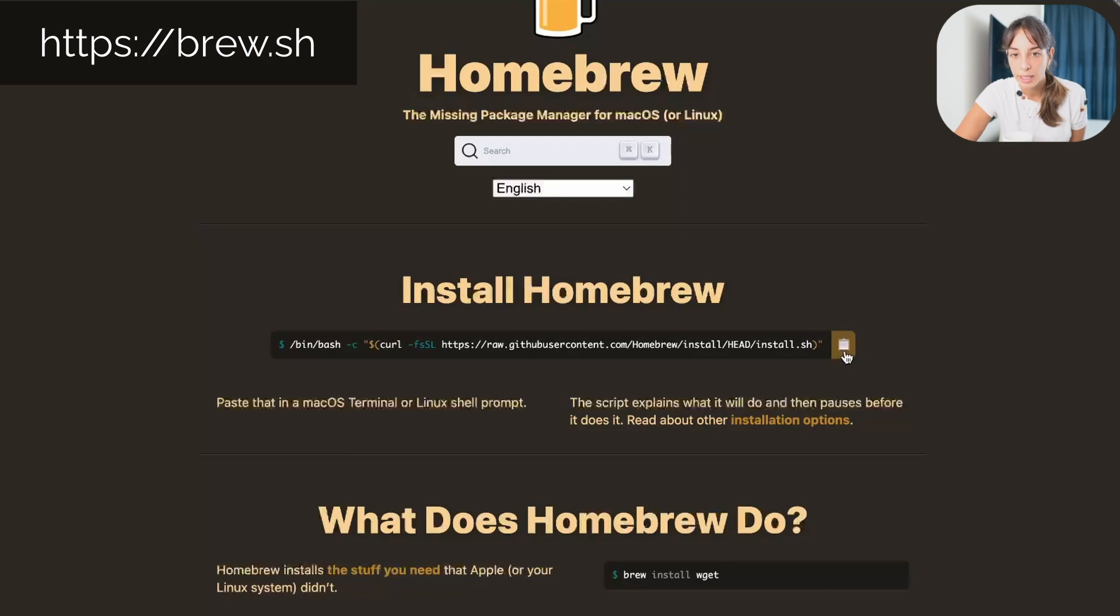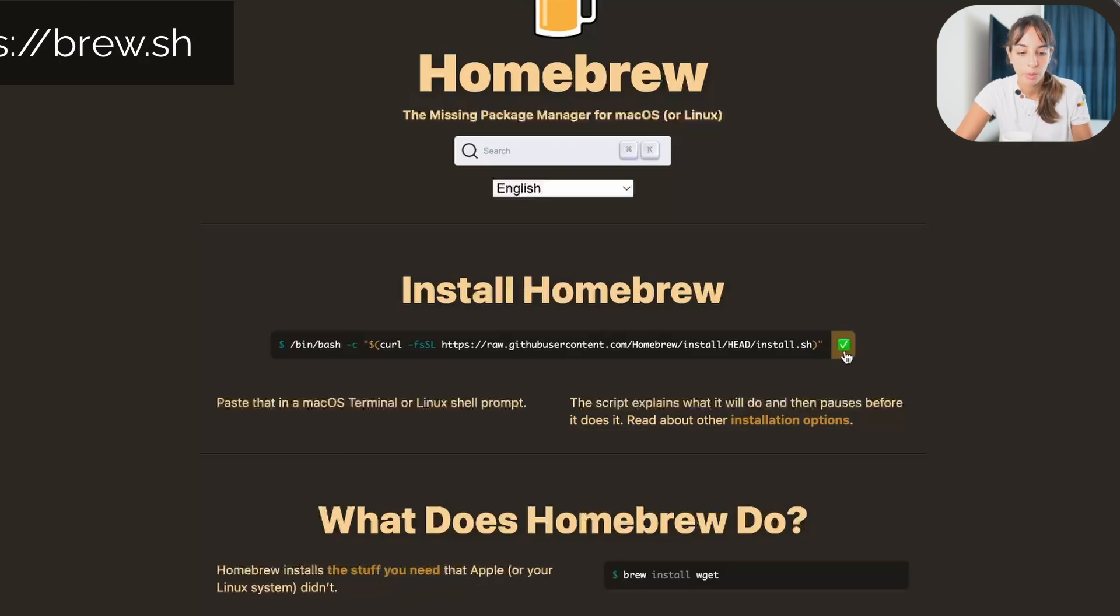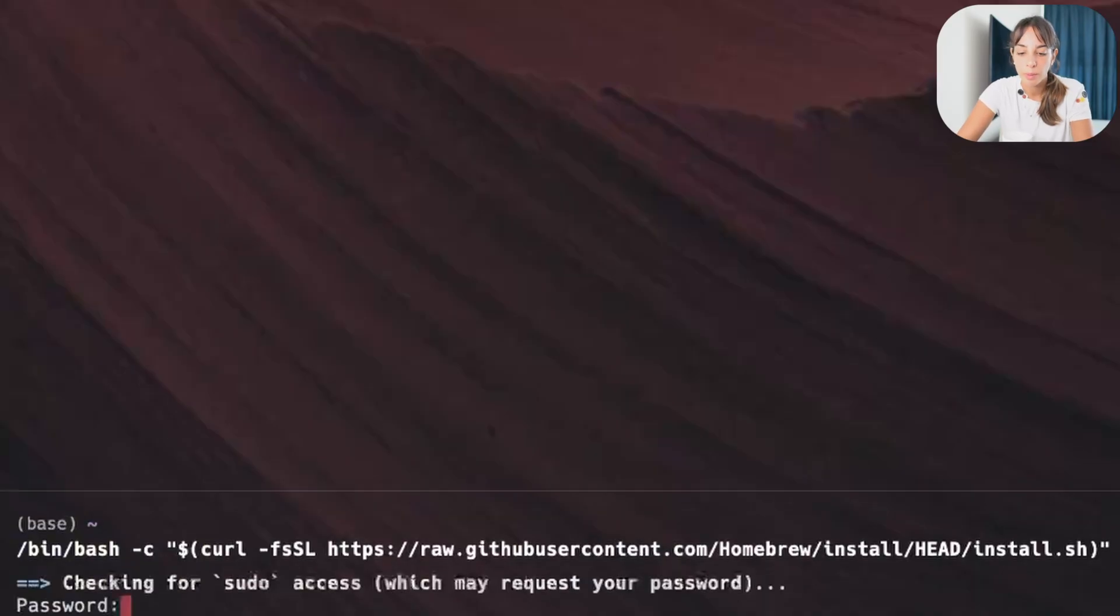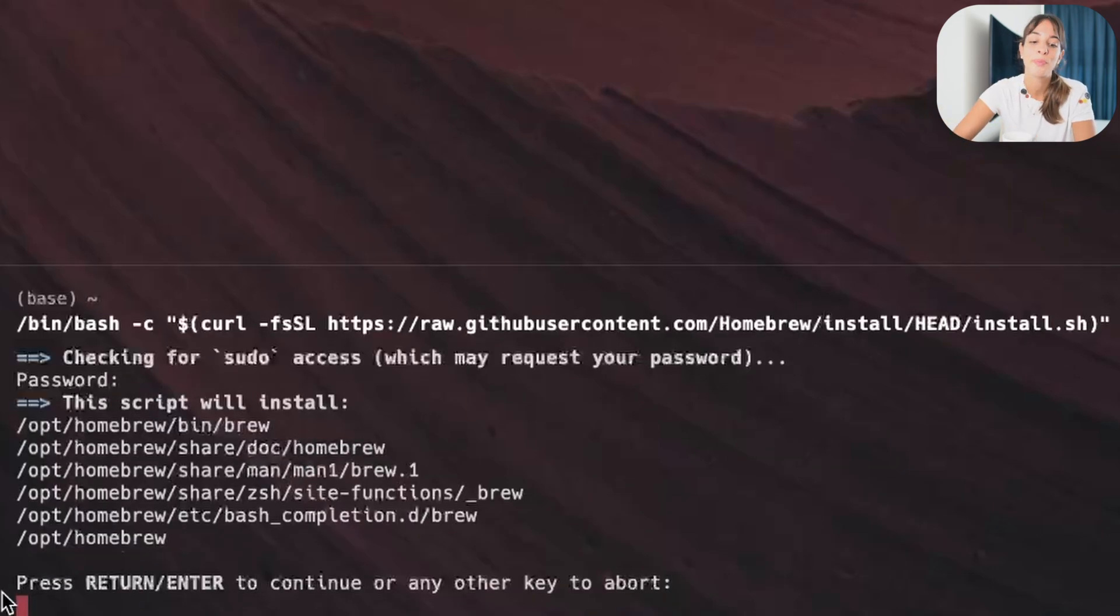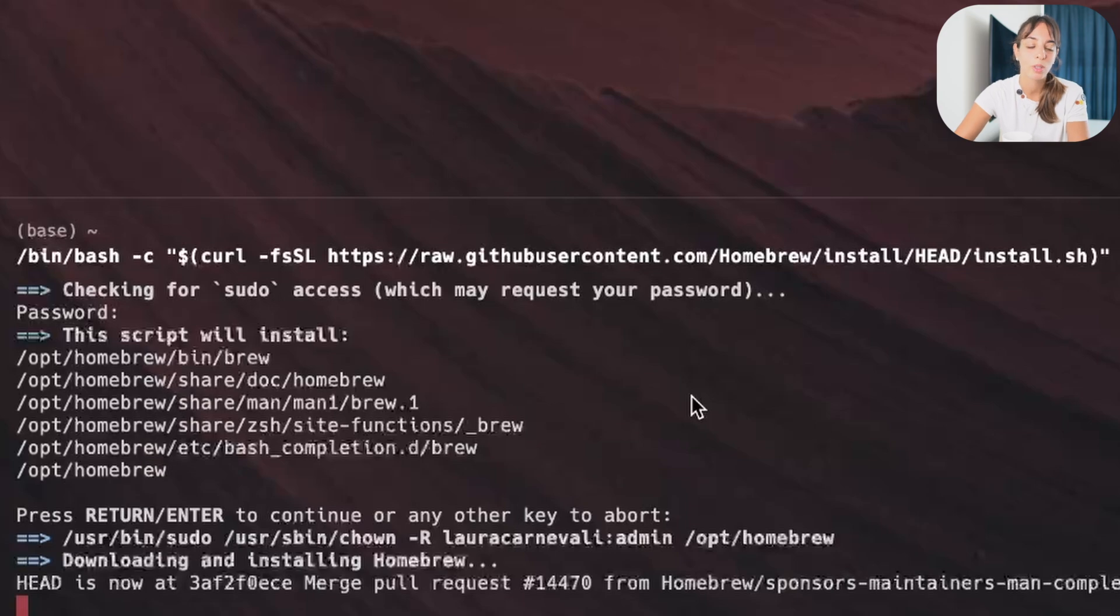Clicking here and then we go into the terminal and we paste it. It will ask for the password of your laptop, insert it, and then you press enter. And then again, you need to press enter, boom, installed.